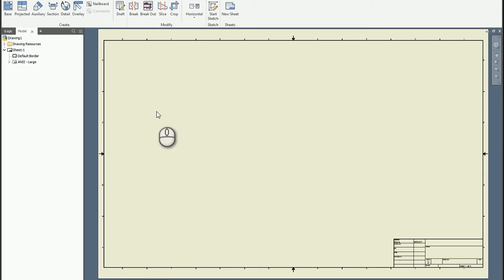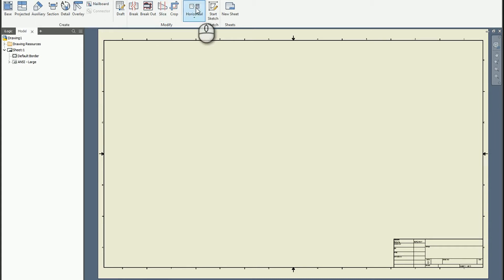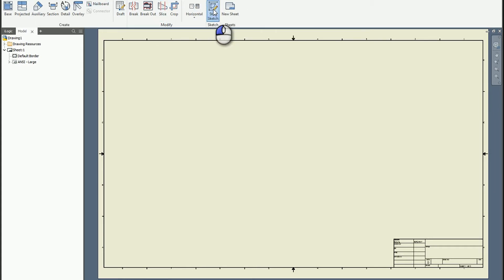So if you want to place some sort of hatching, the first thing you need is a sketch. So in the Place Views tab and perhaps other places, you're going to want to start a sketch.